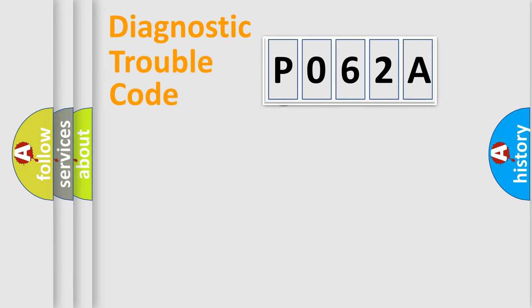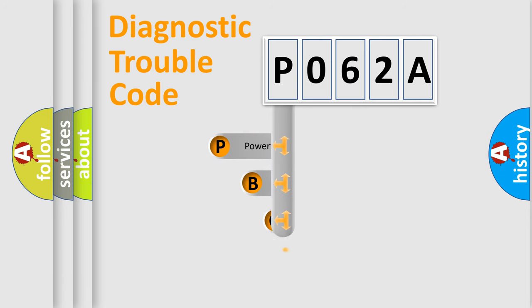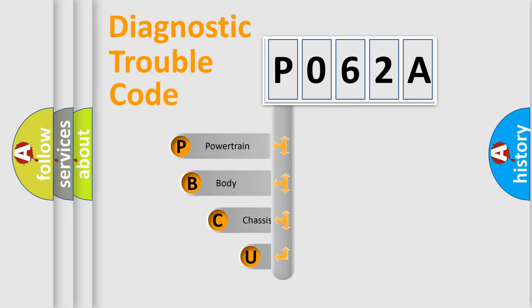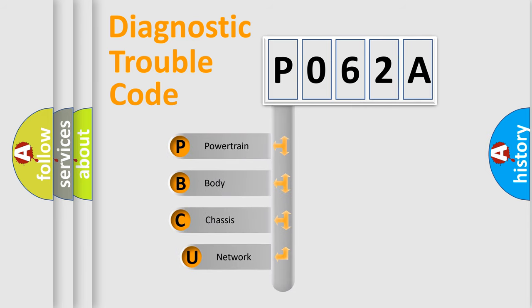First, let's look at the history of diagnostic fault code composition according to the OBD2 protocol, which is unified for all automakers since 2000.